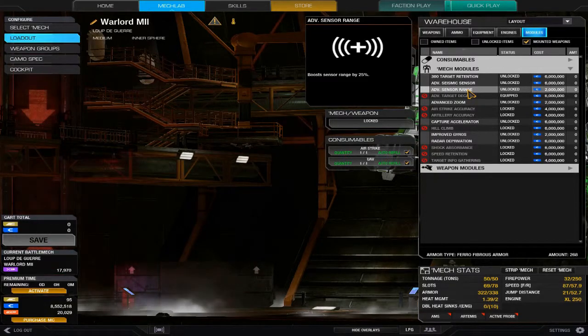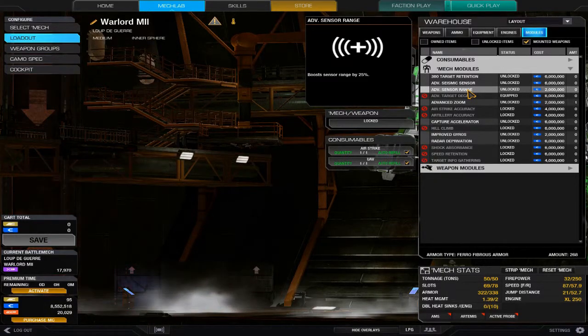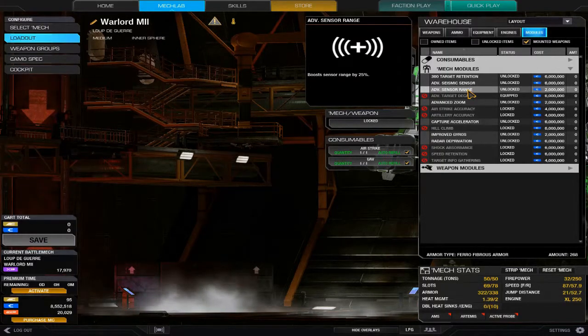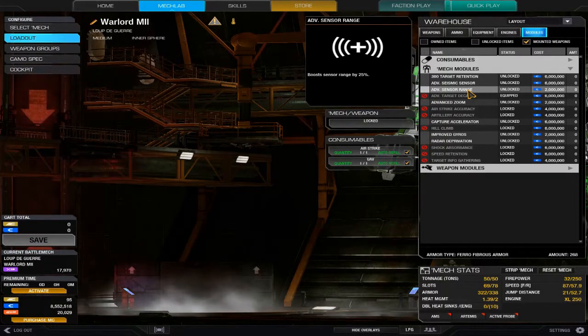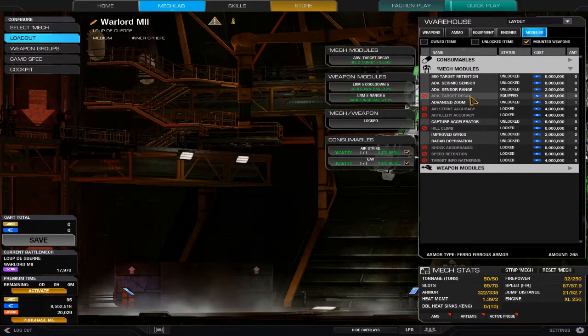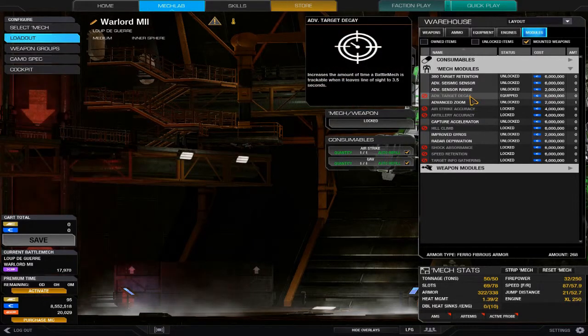I can't particularly recommend advanced sensor range yet because I haven't been able to gauge it off regular sensor range, but it seems to have come in handy for me.